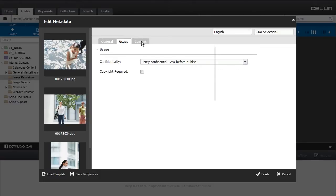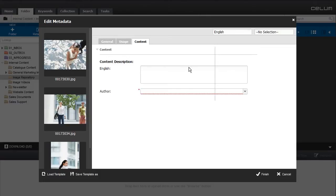As soon as we have chosen a type, we are in the edit metadata dialog. There are different types of input fields like drop-down fields or simple text fields.